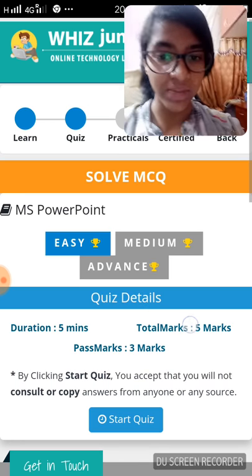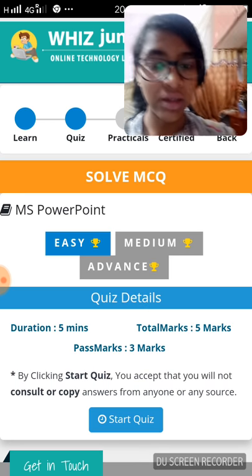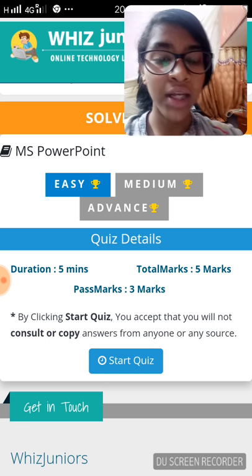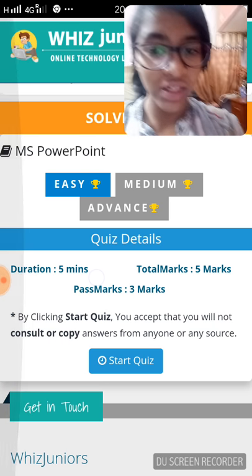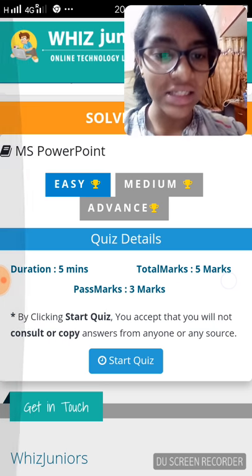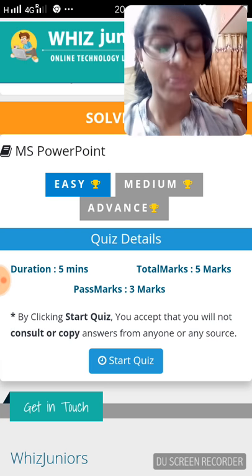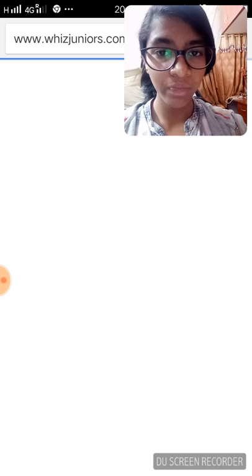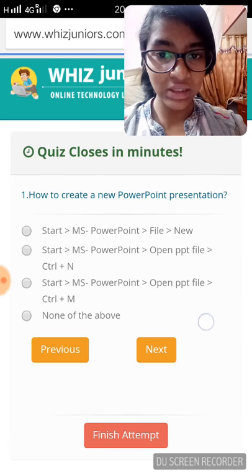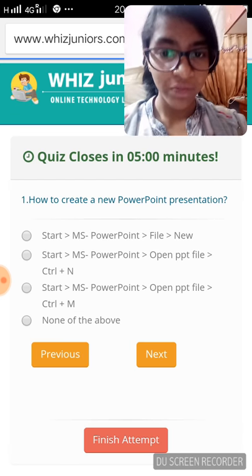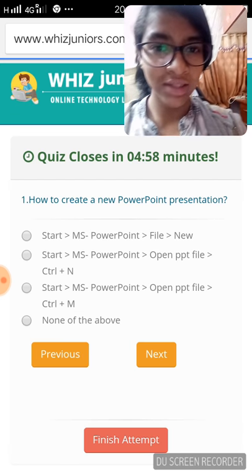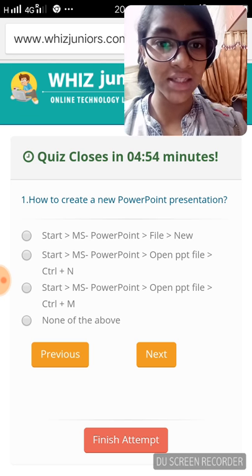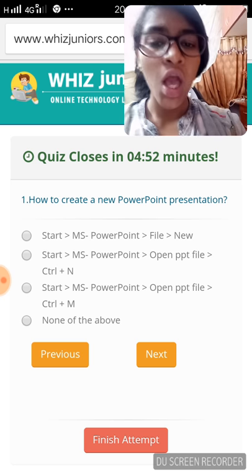Now I'll teach you how to play a quiz. When you click on quiz, you will get the following page with various quiz details: five minutes for duration, total marks is five, pass marks is three. When you're ready, click on 'Start Quiz.' There's an exclamation notice saying the quiz closes in four minutes as the timer begins.